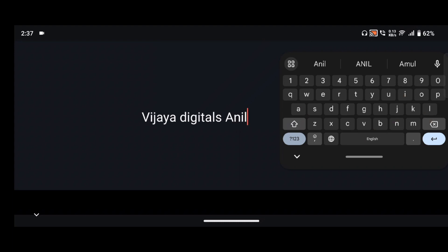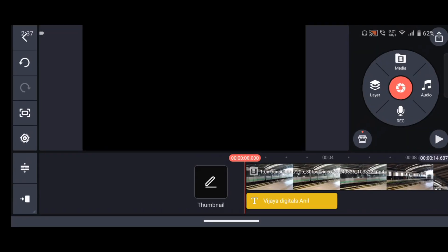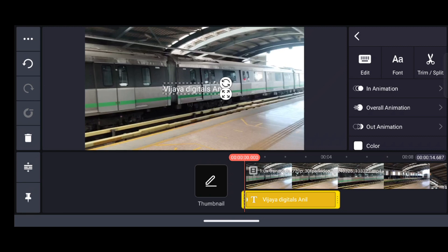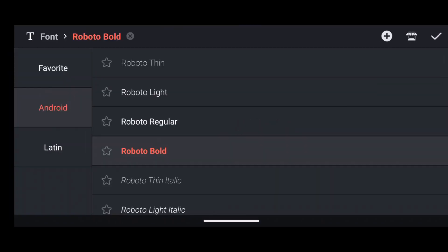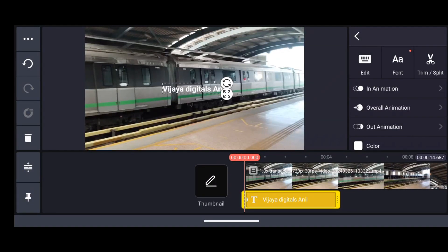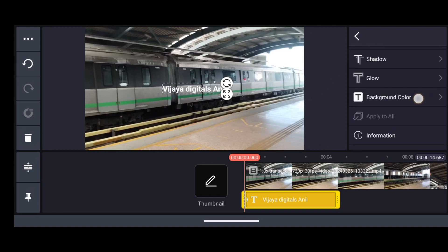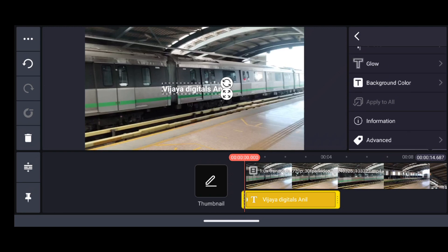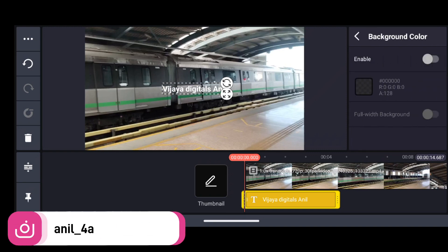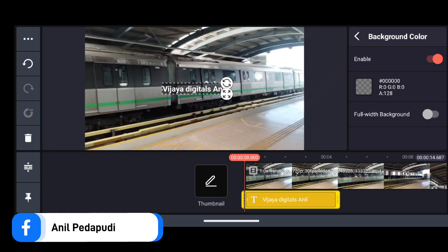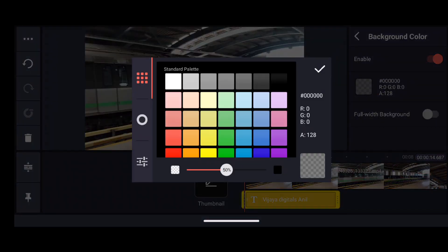Now I will click on this channel name text. Now I will click on this font. Click on the font and select the font. Then click on the text. Now we will scroll down to the background color option. Click on the background color. If you enable the background color, you can see the transparent option. You can see black.